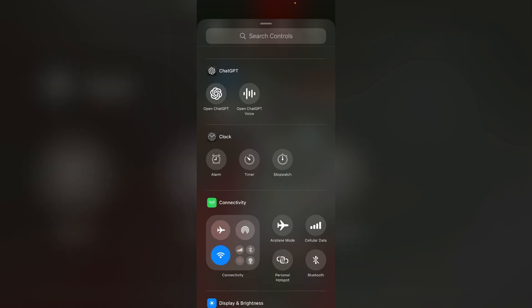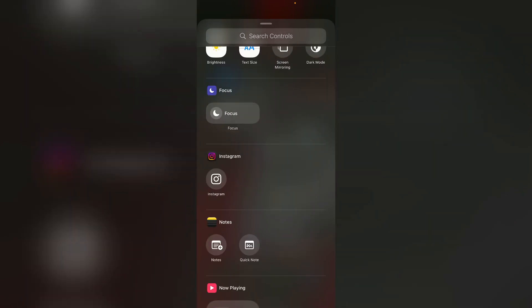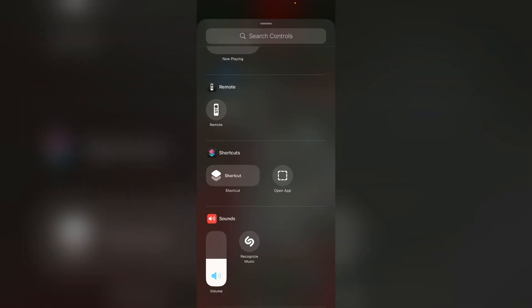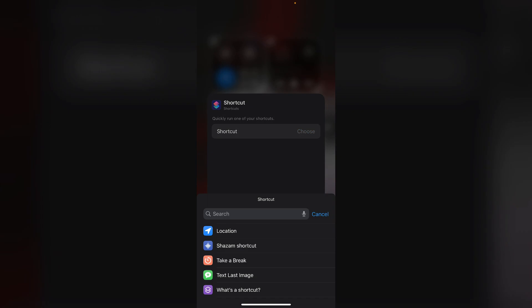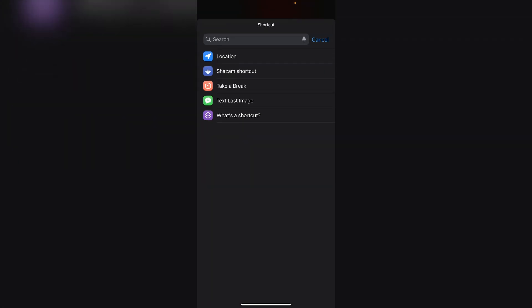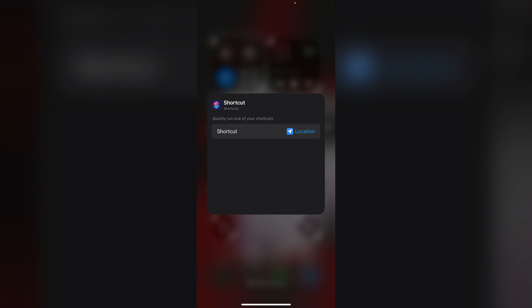Now scroll down till you find Shortcuts. Click on choose. Now choose the latest location shortcut we just created.